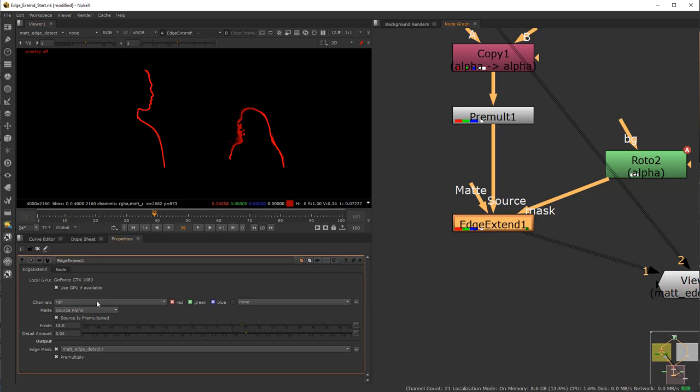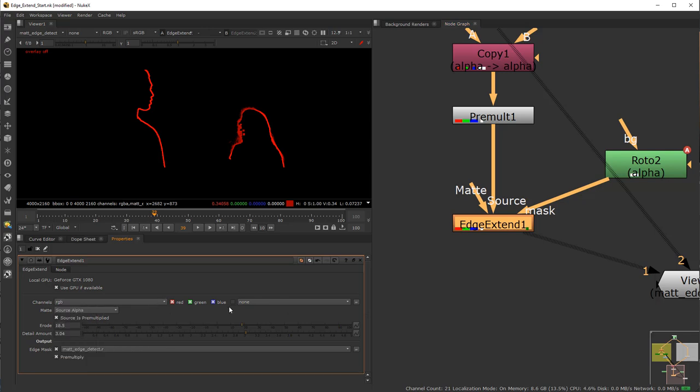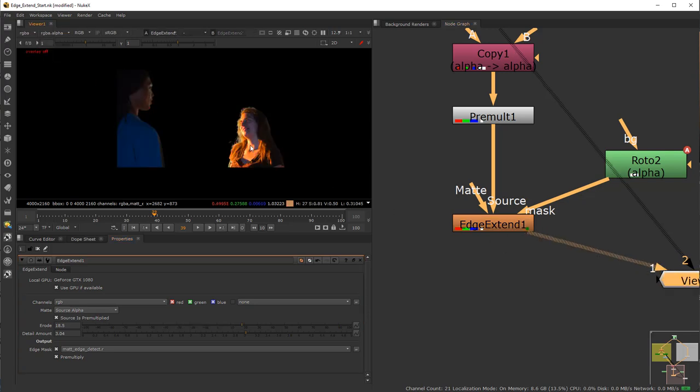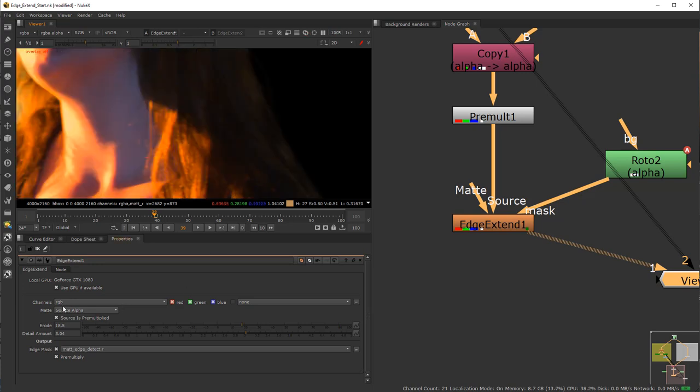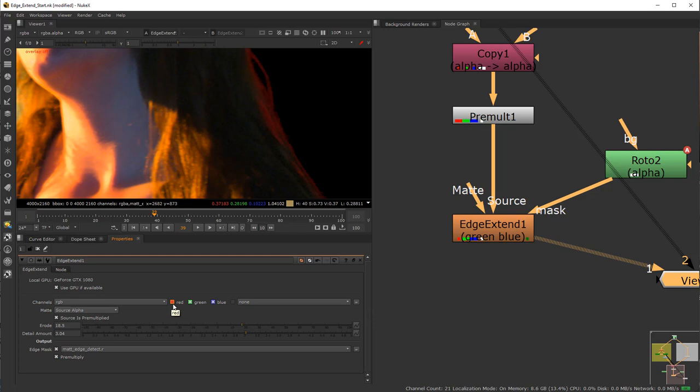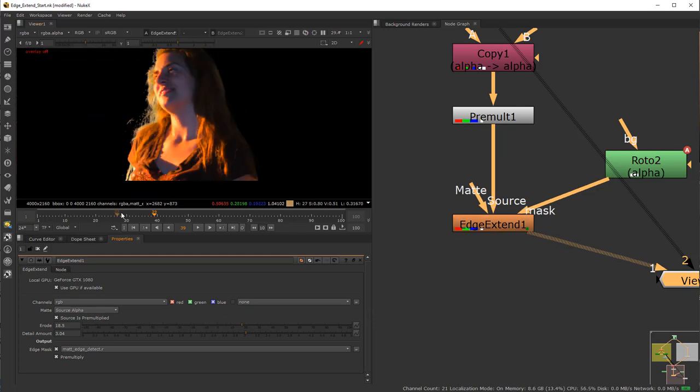Last thing on here, obviously, is the channels. You can do any channel for this Edge Extend. So if you're working on multiple channels and so forth, you can choose whatever channel you want to get it done. Or you can maybe just choose specific channels for the red, green, blue of the actual workflow. So, for instance, if I come in here, if you were to disable red, it's not going to do anything for red. Obviously, you're going to get a discoloration. But that's what it is.